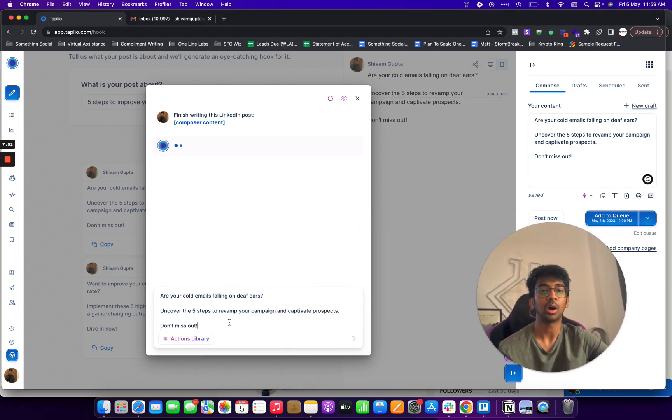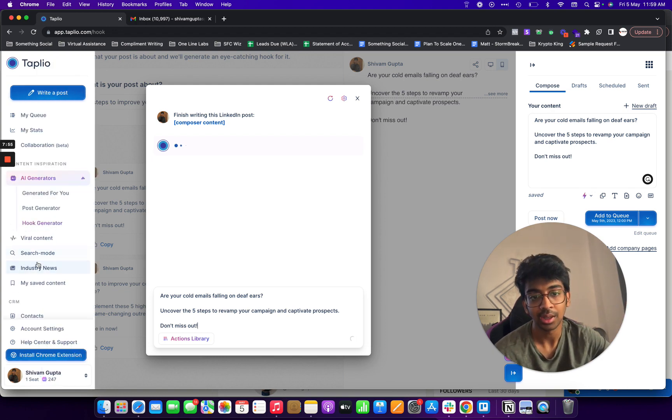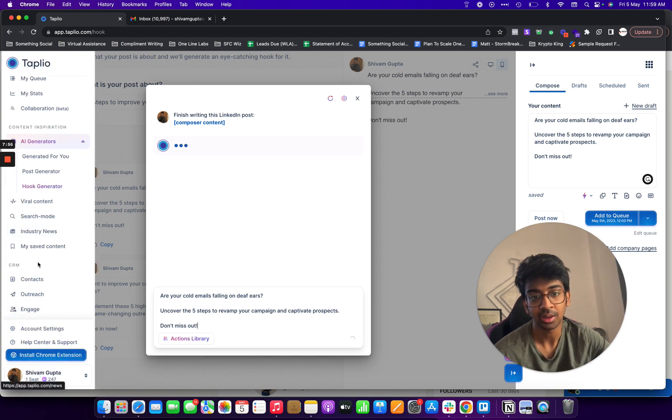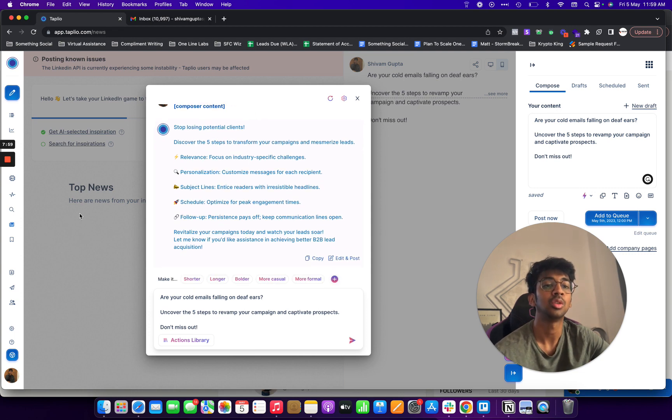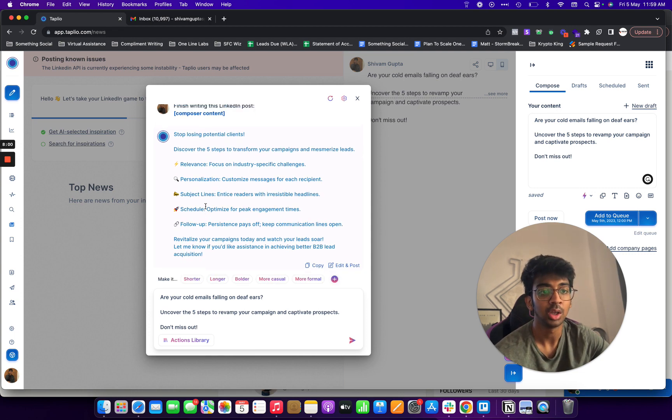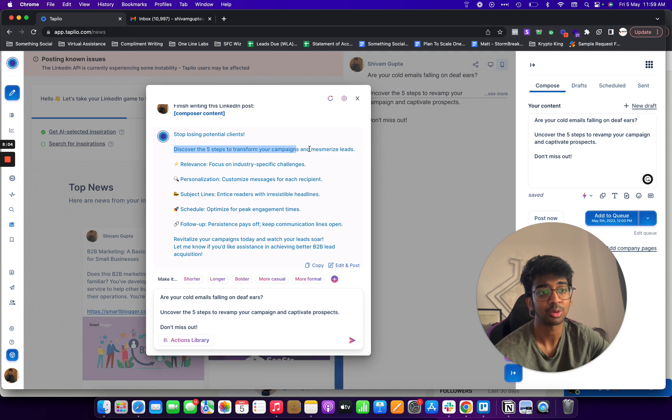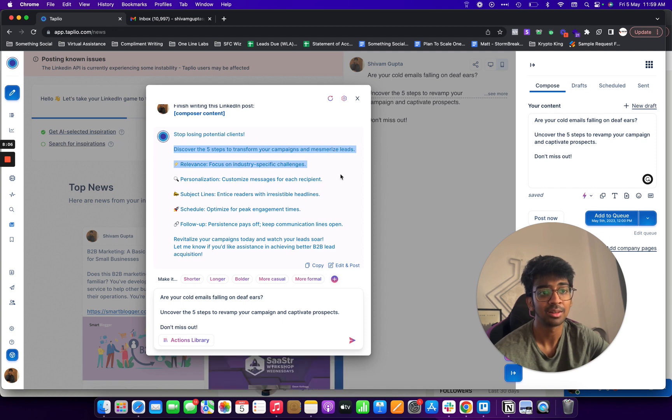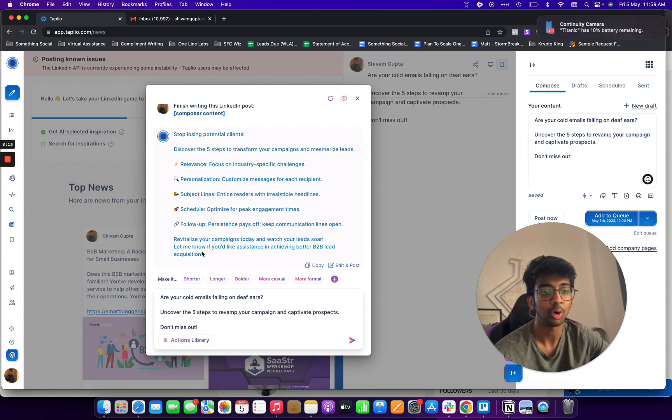Then another thing I really like is industry news. If you click on industry news over here, you can see it's written the whole thing for me. So it's five steps to transform the campaigns to mesmerize leads: relevance focus, personalization, customize each for each recipient, subject lines, review, follow-up.